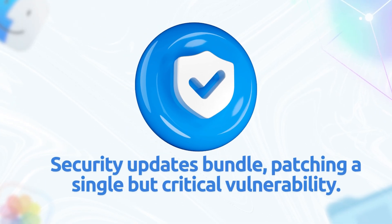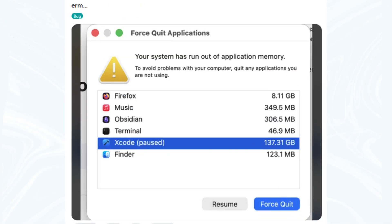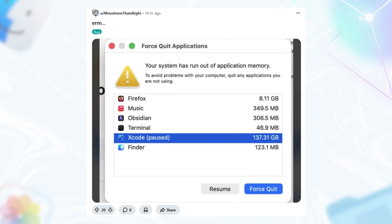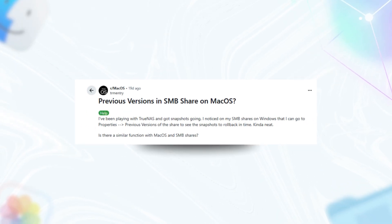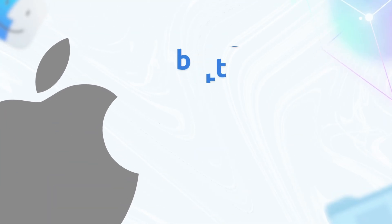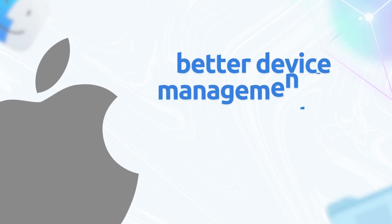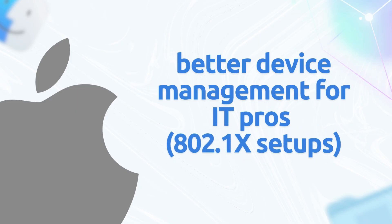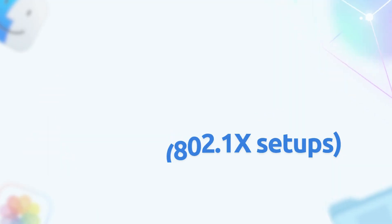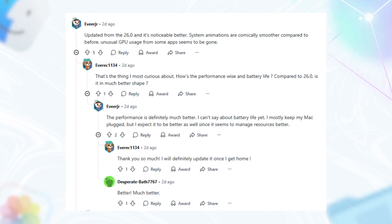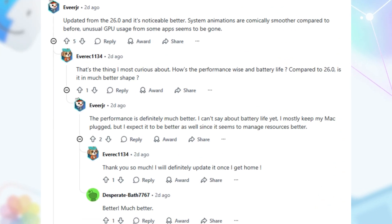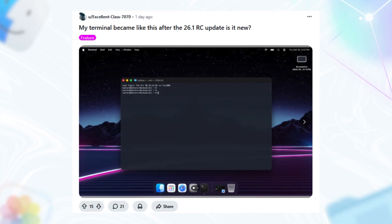Security updates are bundled too, patching a single but critical vulnerability. From Reddit, folks report fewer memory leaks in Electron apps like VS Code, and SMB drive mounting is rock solid now. No more random disconnects for external SSD users. Apple's also teasing better device management for IT pros, like smoother 802.1x setups. If you're an enterprise, this is huge. Bottom line, performance feels snappier, with beta testers noting quicker spotlight indexing and fewer kernel panics.